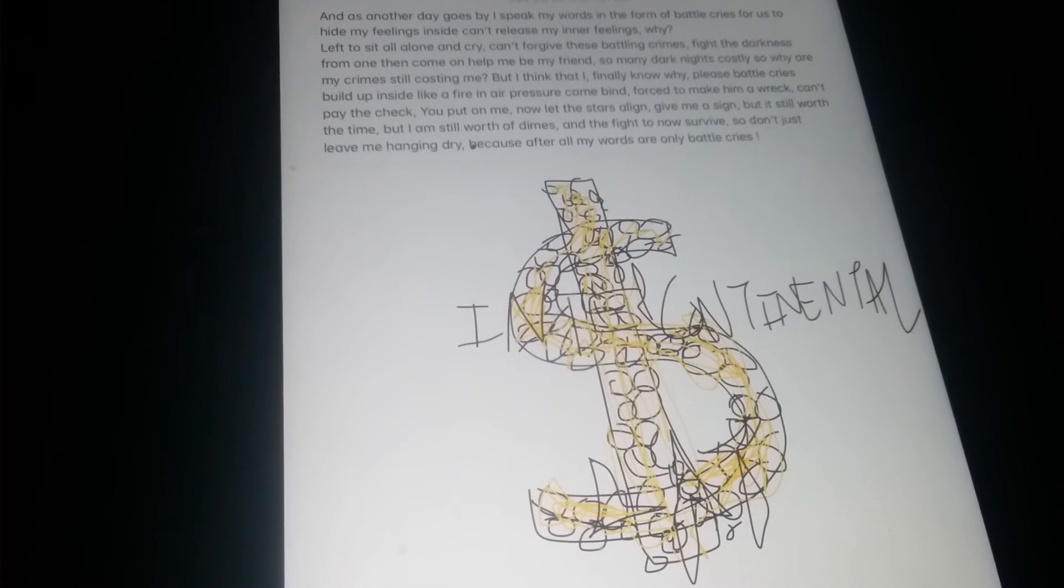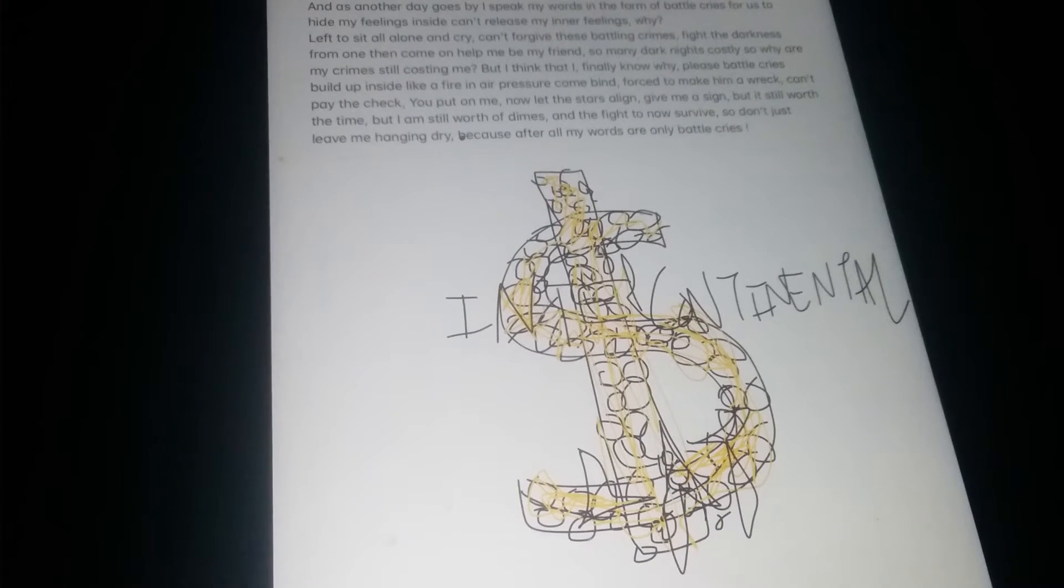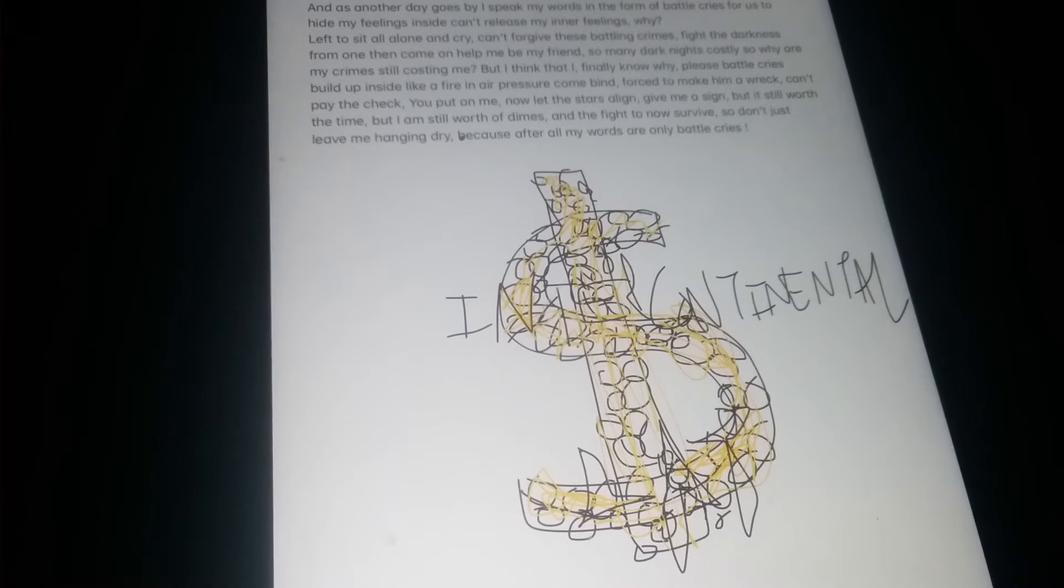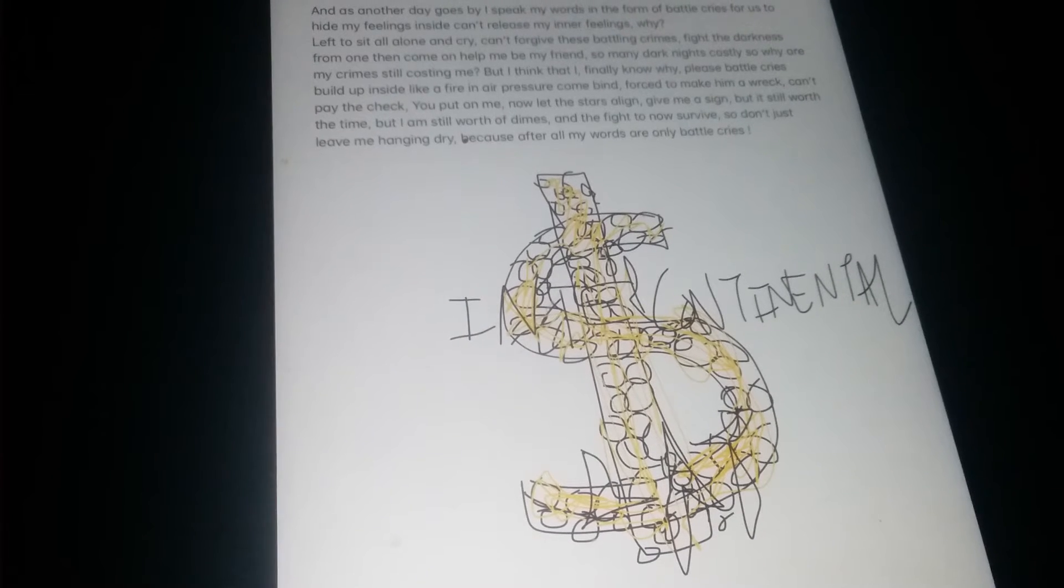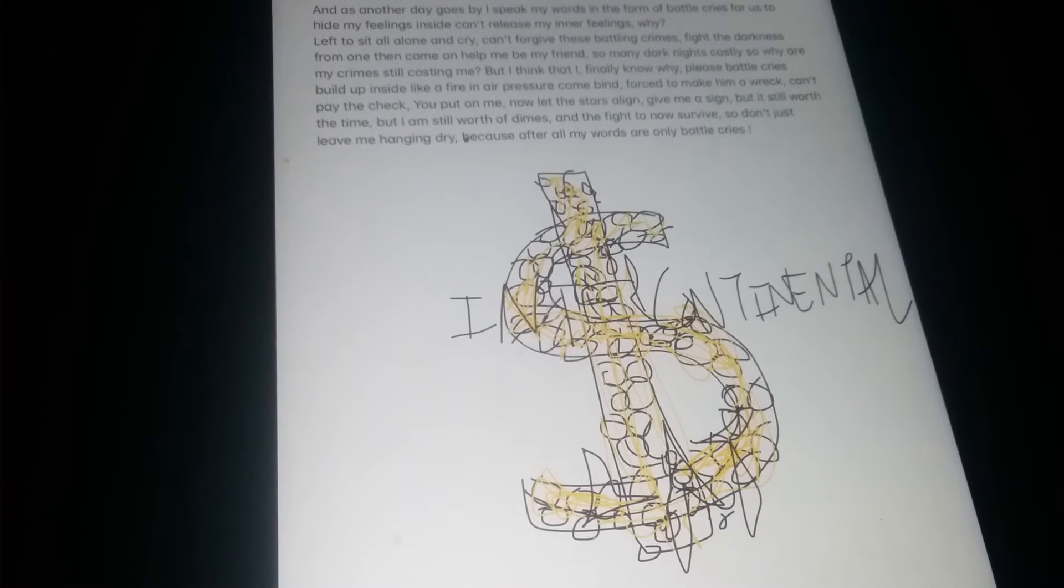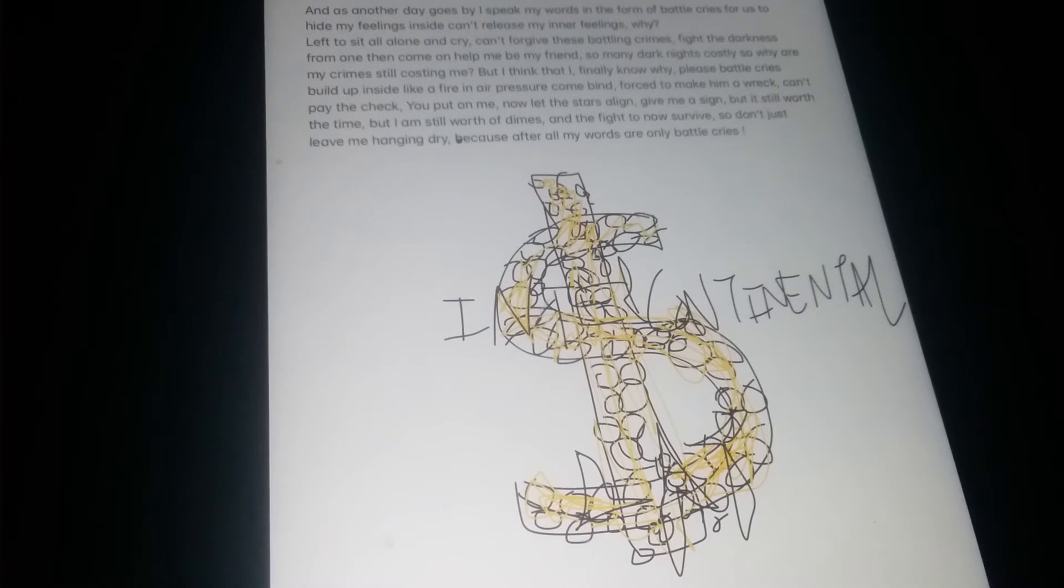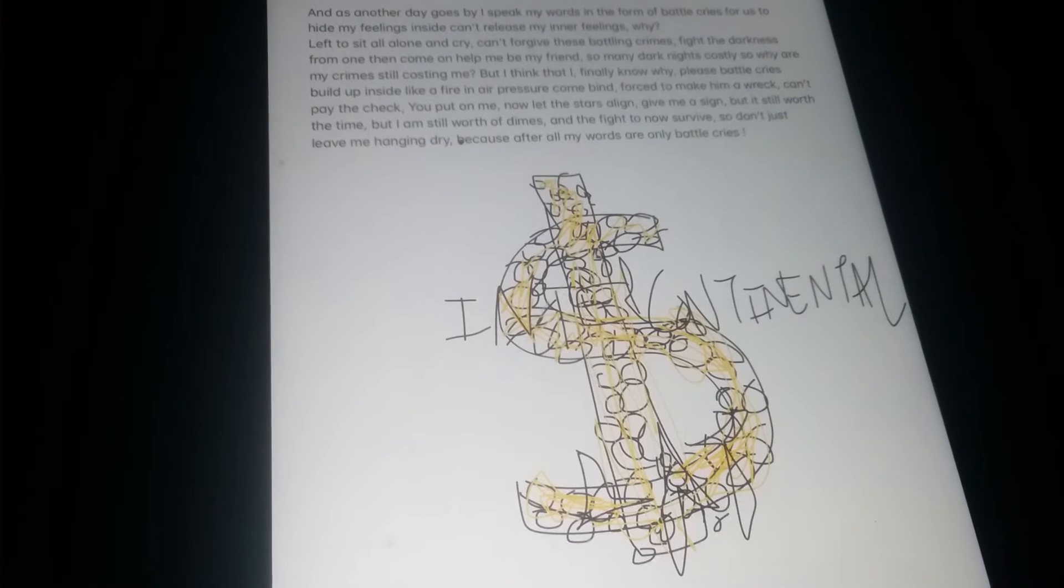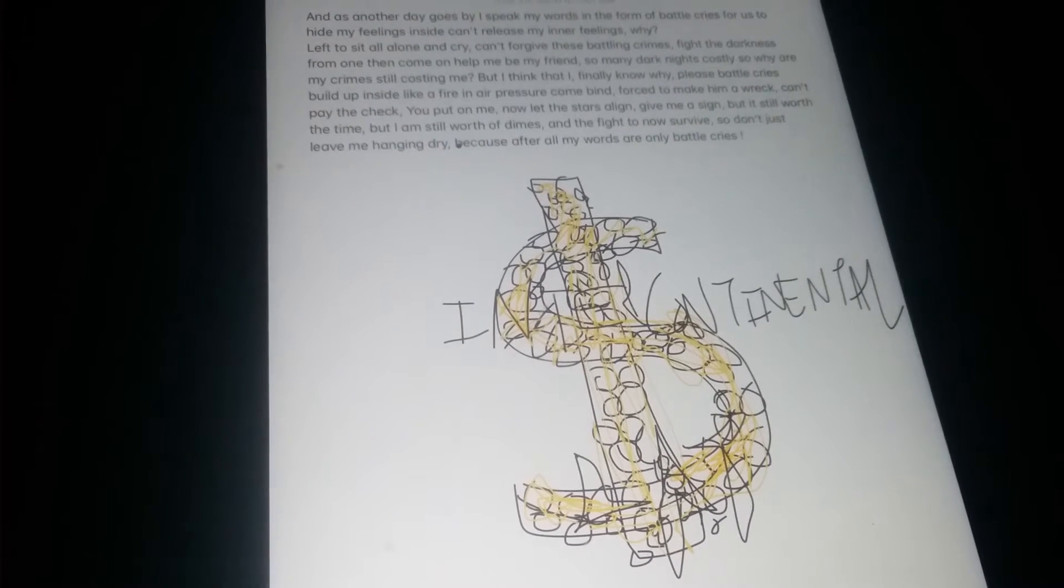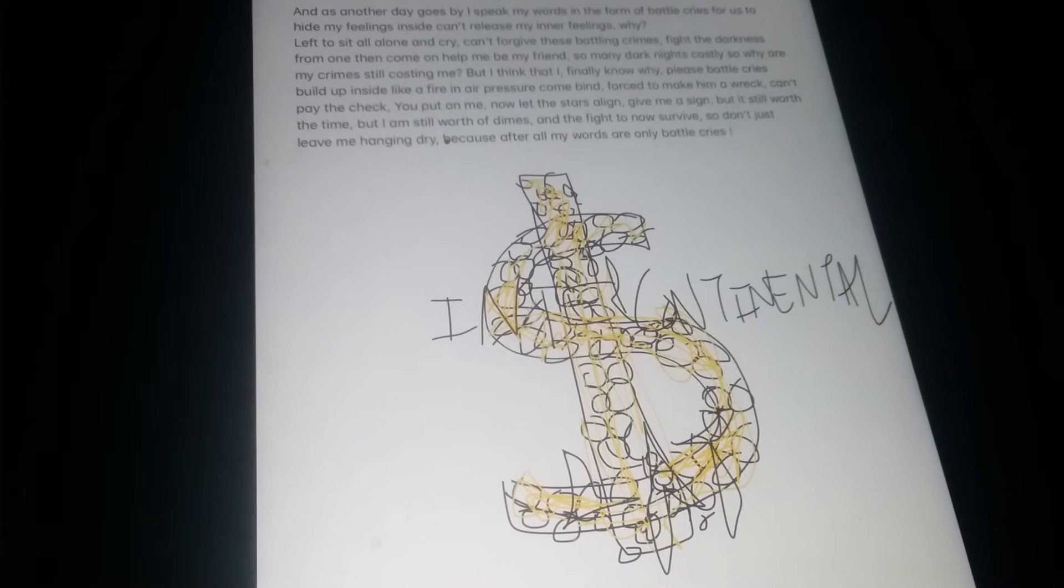But I think that I finally know why, these battle cries are rolled up inside, like failure and air pressure combined, forced to make me wreck. Can't beg to pay the check that you put on me.